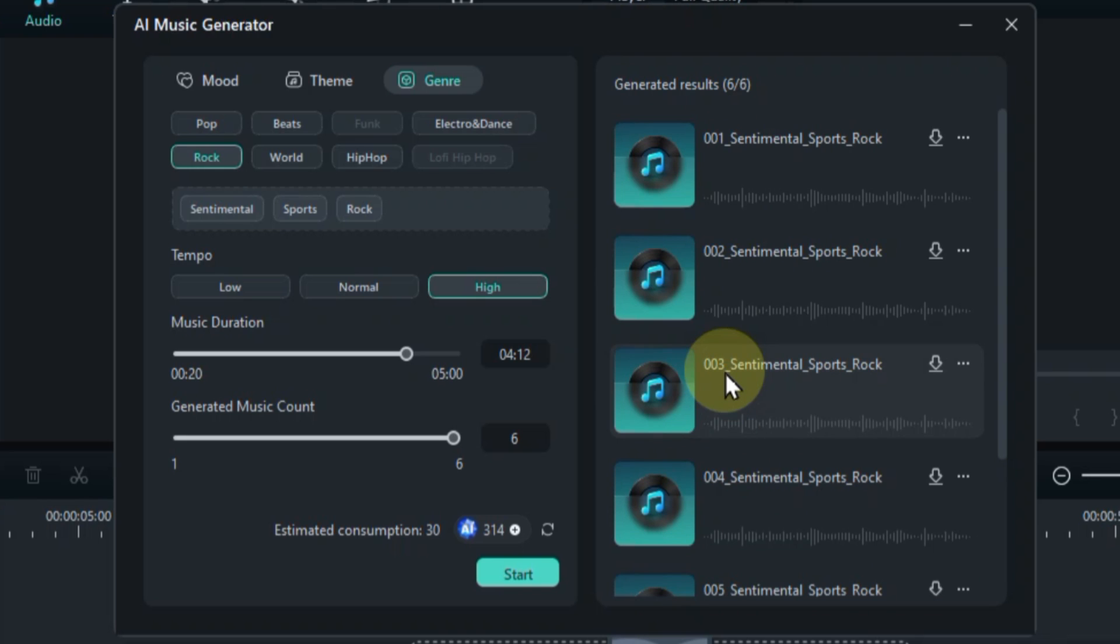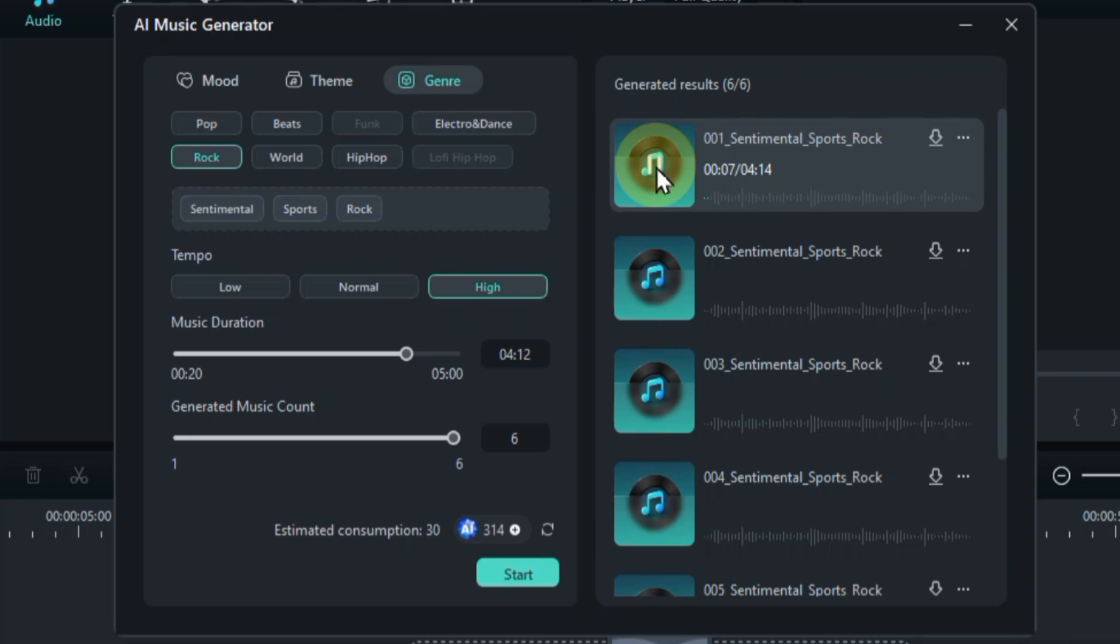Now, let's listen to these AI-generated masterpieces. We'll preview each track, showcasing the diverse range of music the AI can create.